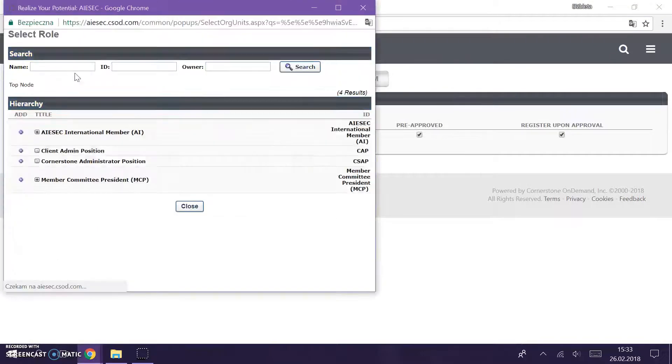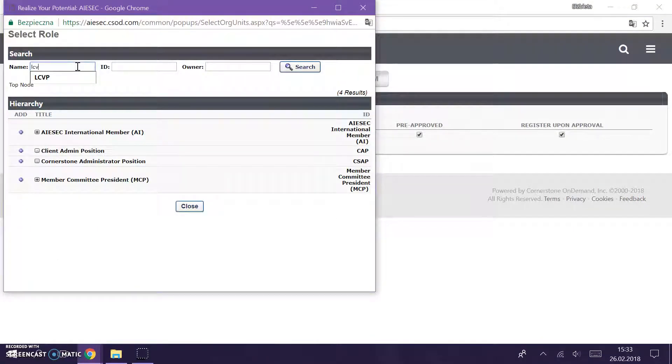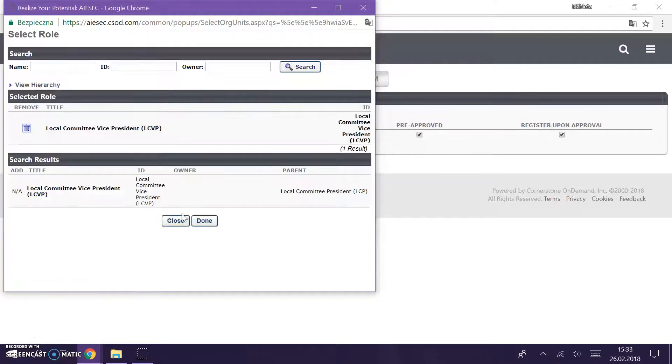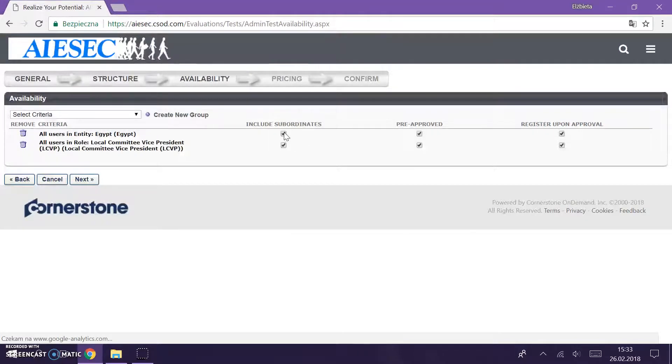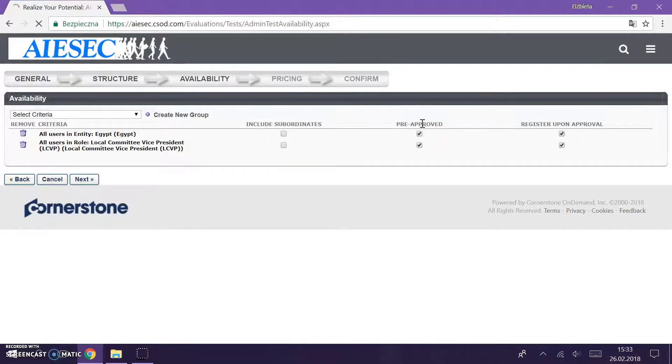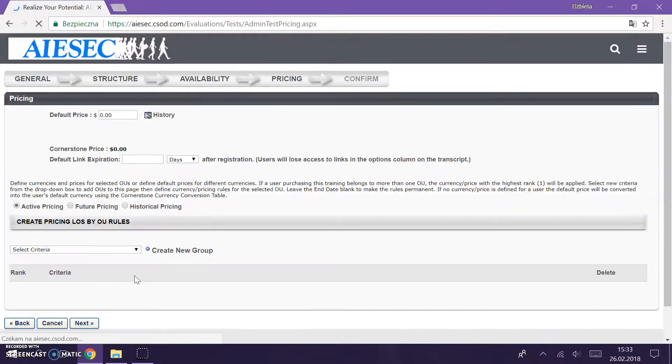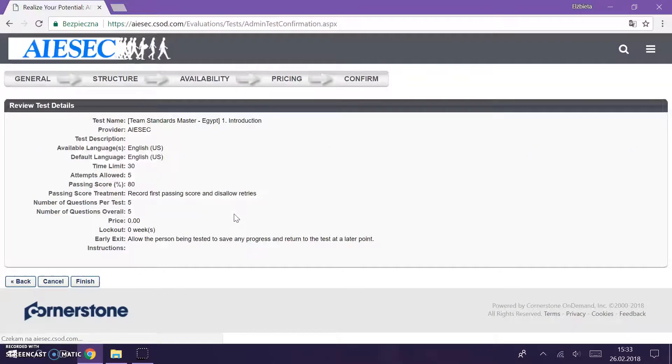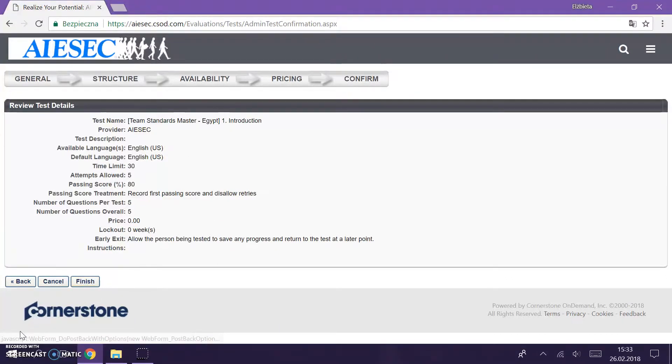And I'm going to add role LCVP, right exactly. I'm going to add a role of LCVP, add done. And as you remember we don't include subordinates because we want only VPs to have access and we don't mark pre-approved. When it's done we click next, we skip pricing, we click next because we don't pay for the courses. And here we check if everything is alright. If everything is alright and it's valid then we can click finish.